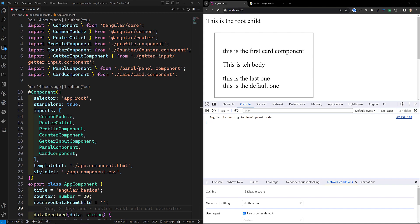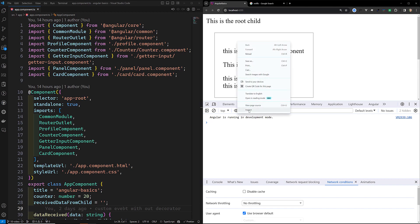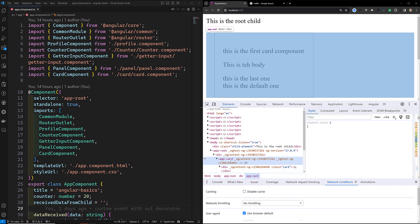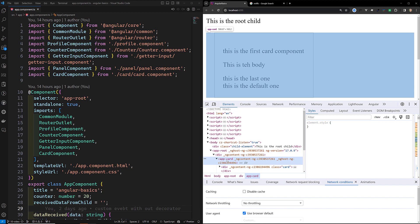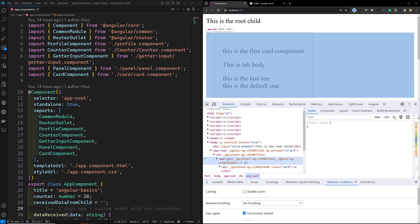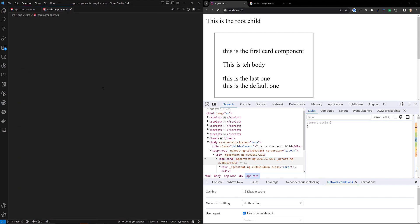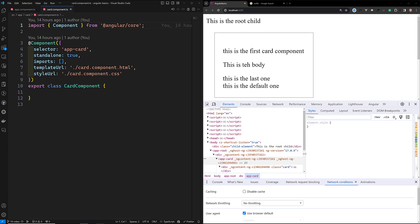So what is this component host element? Angular creates an instance of a component for every HTML element that matches the component selector. For every HTML element it matches, it creates a new instance of that component, and the DOM element that matches a component selector is the component host element.